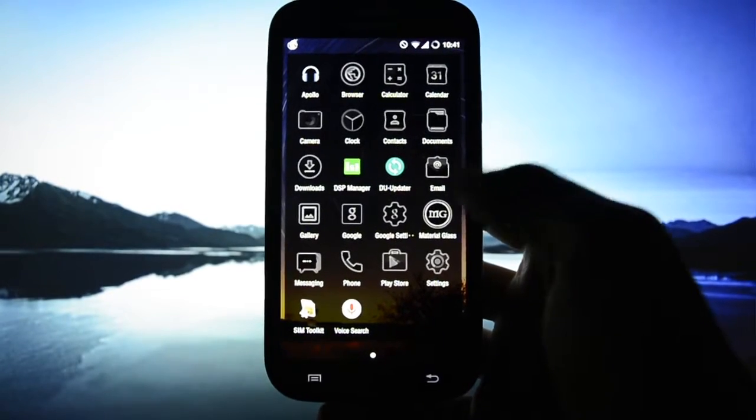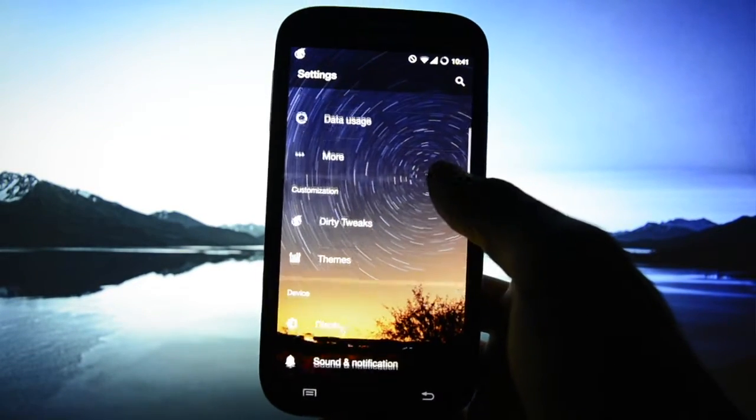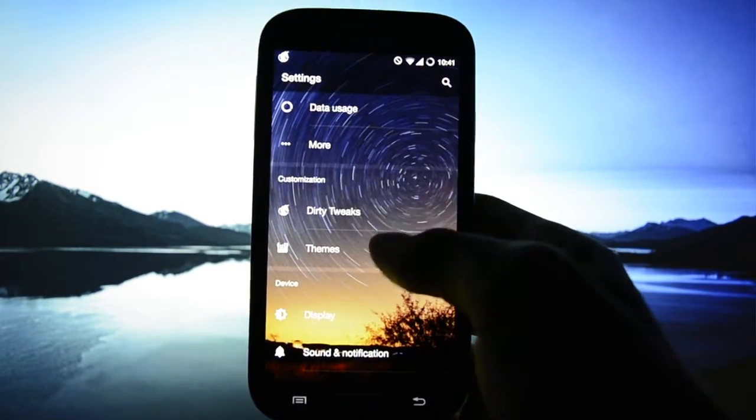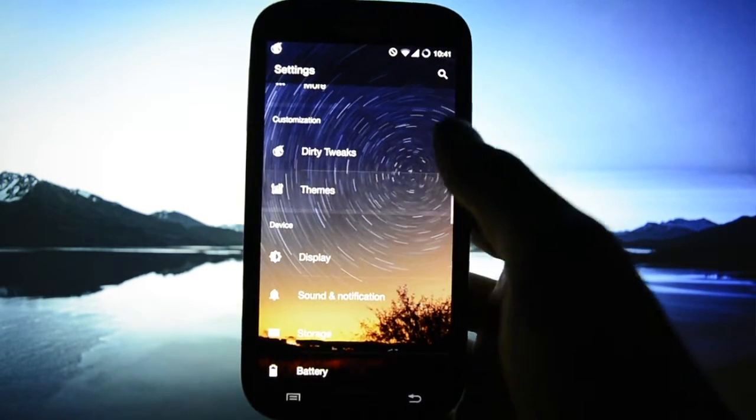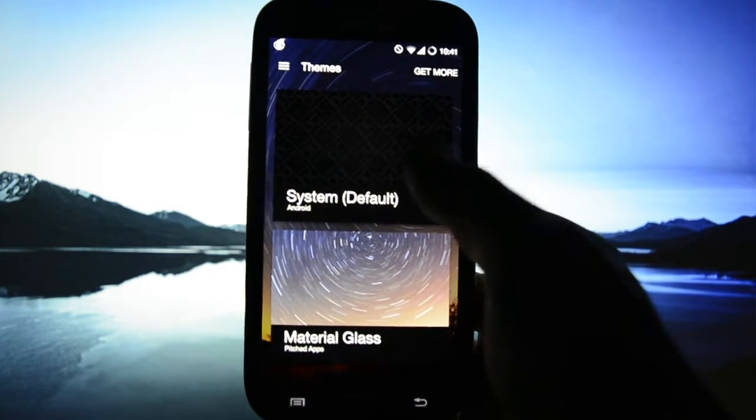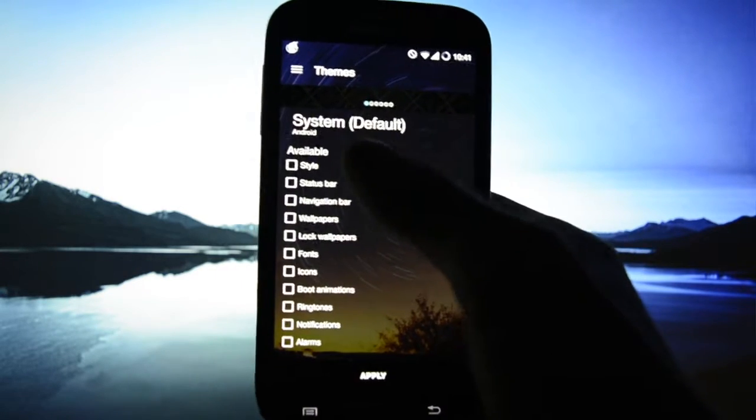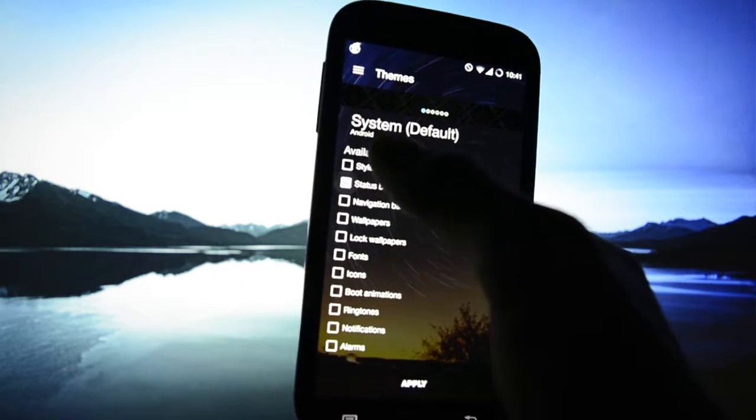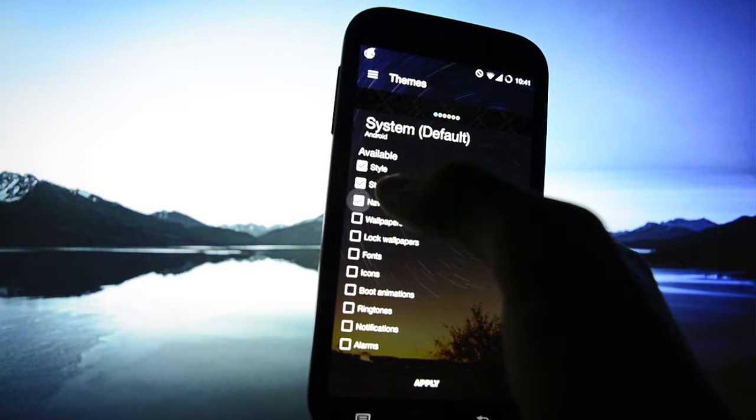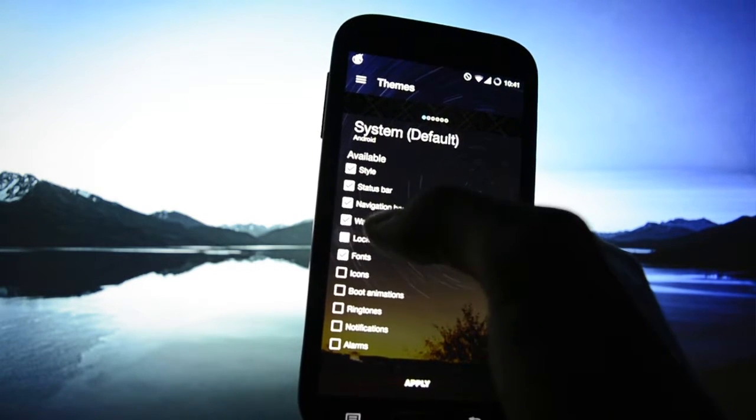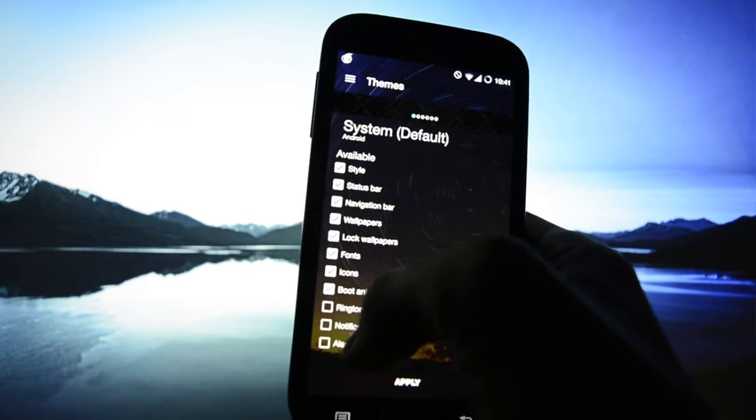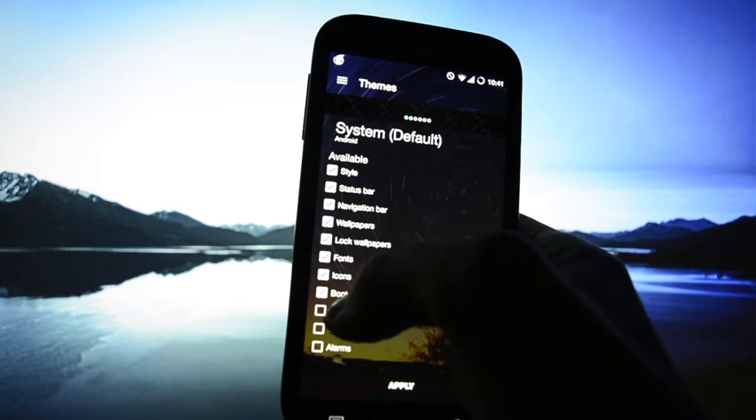I'm currently running a custom theme called Material Glass but I will switch to the default one. I installed that one just to show that themes are working perfectly, no bugs at all.